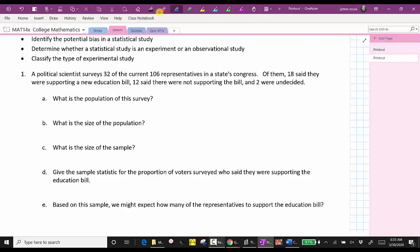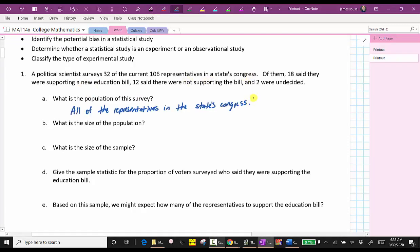So in this case, the population is all of the representatives in the state's Congress. Part B: what is the size of the population? The size is the size of the state's Congress, which is 106.